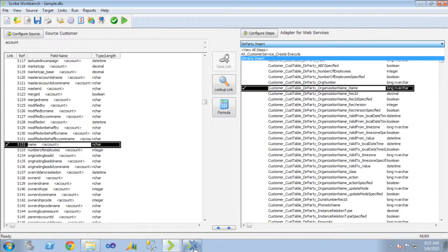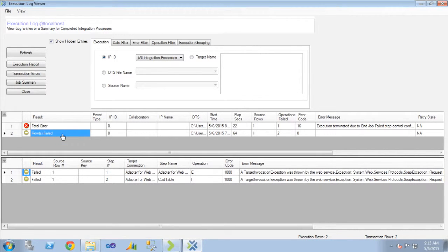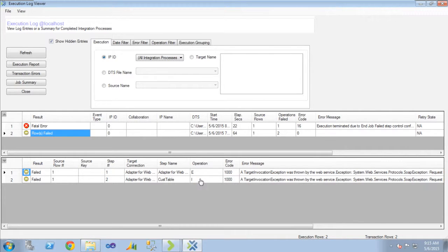when I run that, I get a row failure. And you can see it's got my two steps in it. One's the insert, one's the execute. They both error, but it's a row failure.